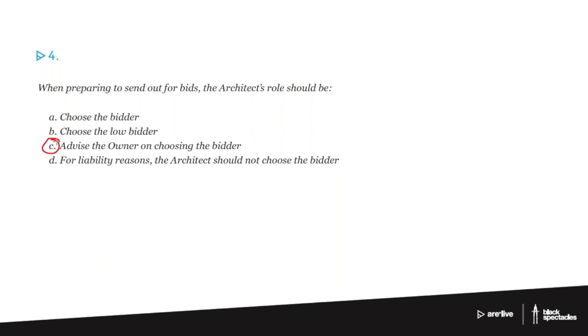And so while there are often times when you have to go with the low bid for obvious reasons, it's not always the thing. So that's just not a reasonable answer.